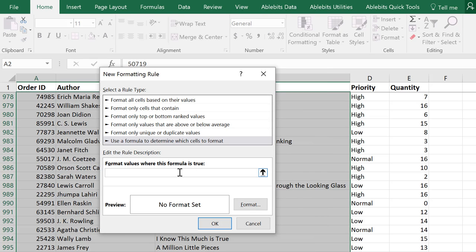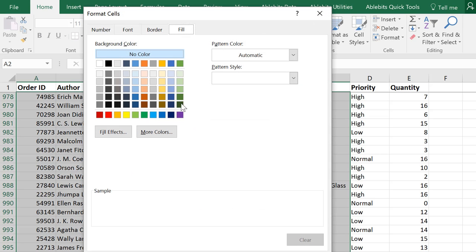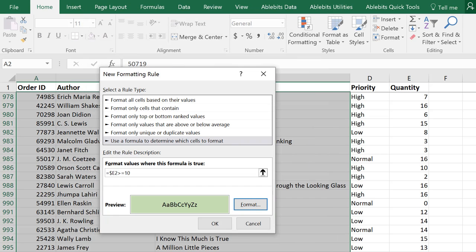Our condition is going to be similar. Equals dollar sign E2 is equal to or more than 10. Pick the format and save the rule to see how it works.